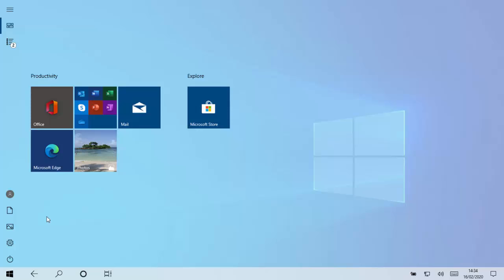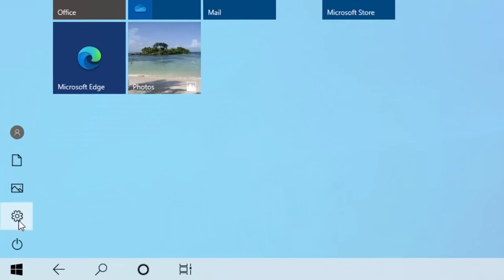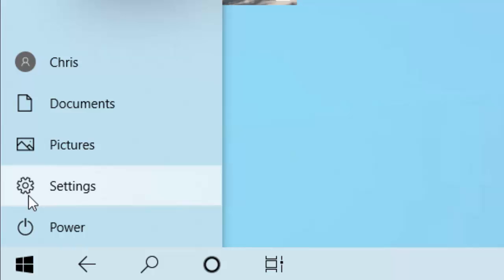First of all, move your mouse down to this cog in the bottom left hand corner of the screen. That's the settings cog. Now don't worry if settings doesn't appear when you move your mouse over it like mine did. You might be running a slightly older version of Windows 10. Just move your mouse over the cog and left click once.